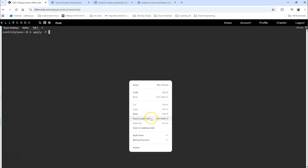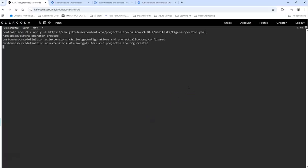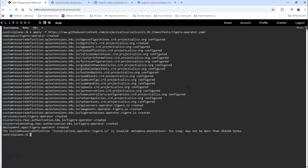Now clear this. What we're going to do is kubectl apply minus F and paste it. Enter. And this has been installed. This is all you need to do.